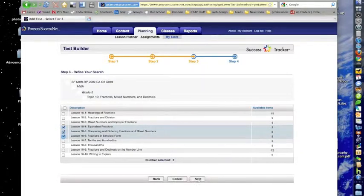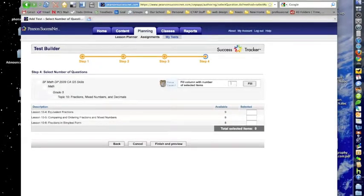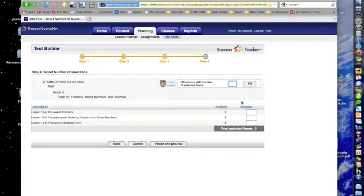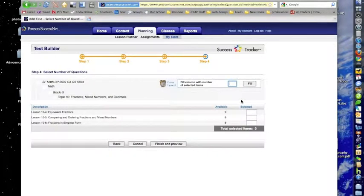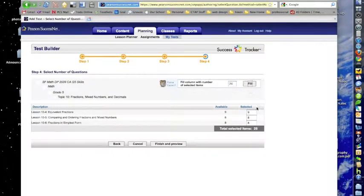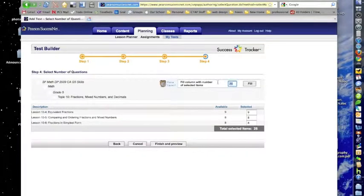Now you can see I can choose how many questions I want to do. So I can use this auto fill. Now if I use a big number, like let's say I put in 20 and I hit Fill, there aren't 20 questions in each lesson, so it's only going to pull as many questions as are in each lesson.